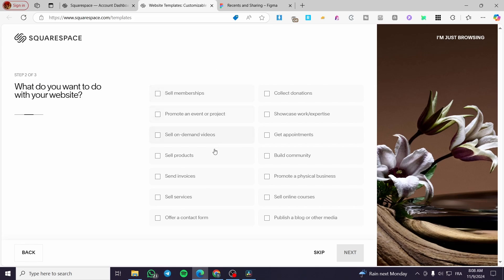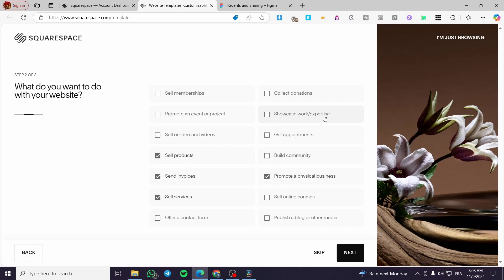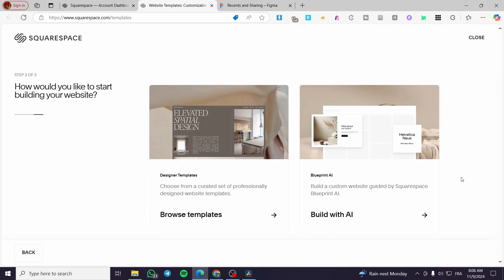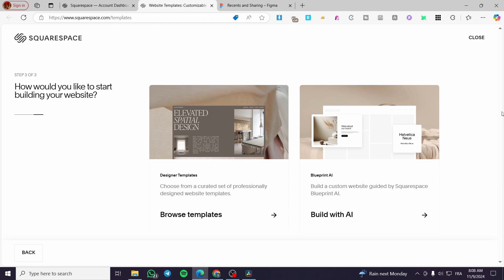Now we decide what we're going to do with the website. Options include selling products, selling services, sending invoices, promoting a physical business, or showcasing work and expertise — we're going to select that. Click on next. Here we have the choice to either browse templates or build with AI, which is called Blueprint AI. We're going to build our custom website with the guidance of the AI.